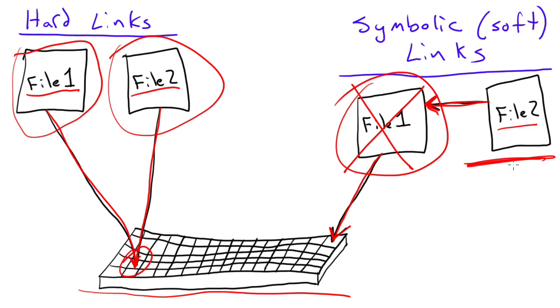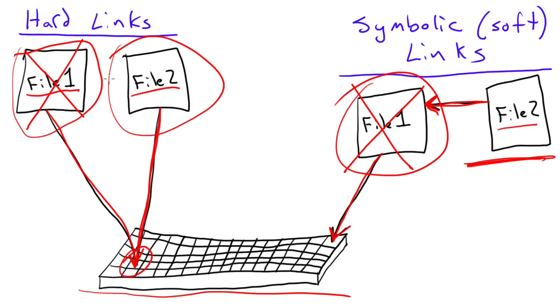On the contrary, if you come over here and we delete that original file 1, file 2 is still perfectly viable, because it's pointing to this spot on the hard drive where the data is stored. So you can delete one or the other of these hard linked files, and the data is still intact, and it's still there.